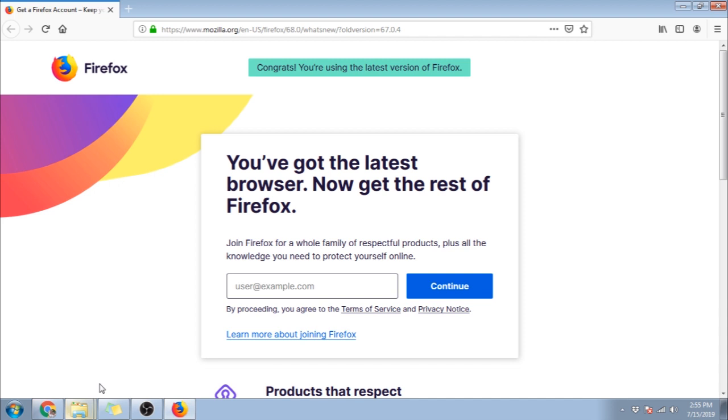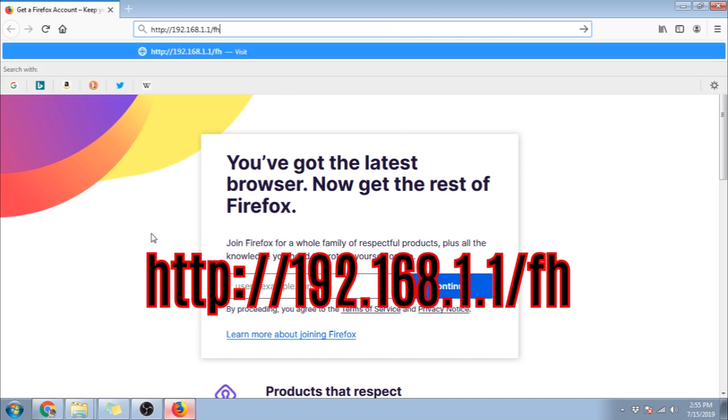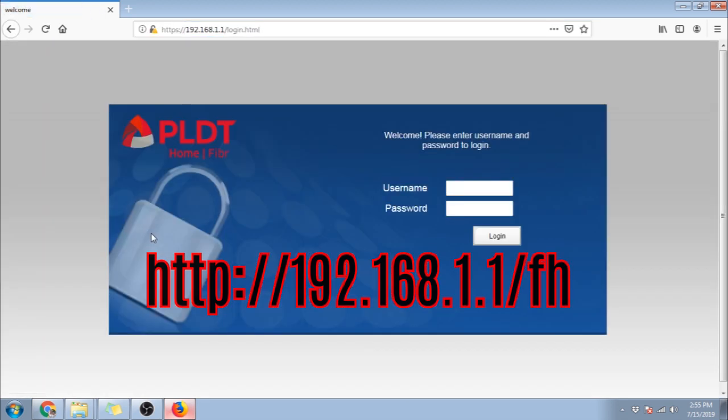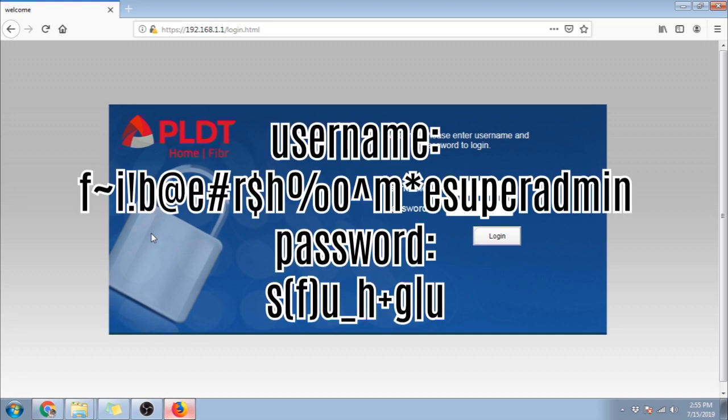Next is to enter this address. You can just copy it from the description box below. The login screen should appear. This time we will use this username and password. It is also in the description box below.